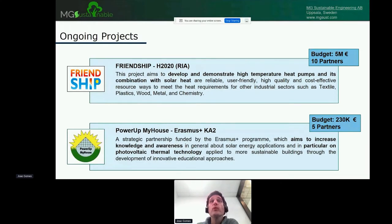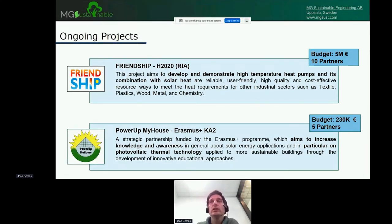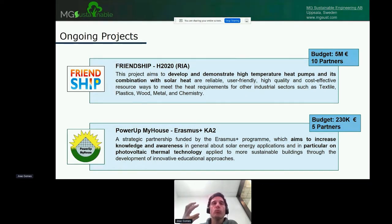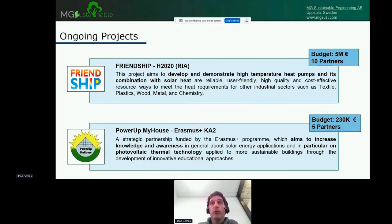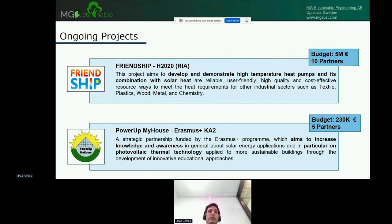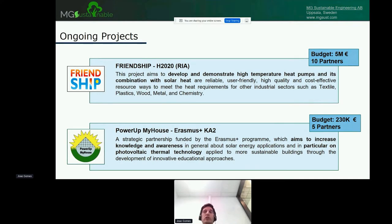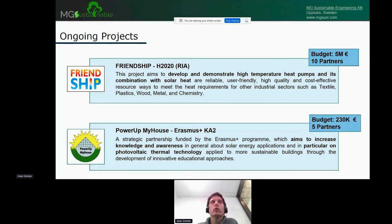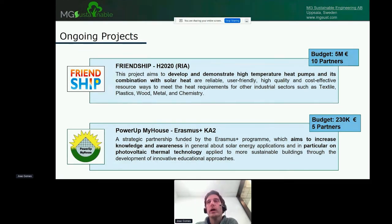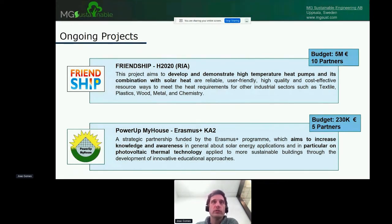Friendship is another one. Here we use high temperature heat pumps in combination with solar heat. We want to prove that it's a reliable, user-friendly, high quality, and cost-effective way to meet energy demand for industry. Power Up My House is focused on PVT, photovoltaic thermal technology. This is a smaller project focused on education. We are preparing materials for universities to teach this, as well as having installer courses.